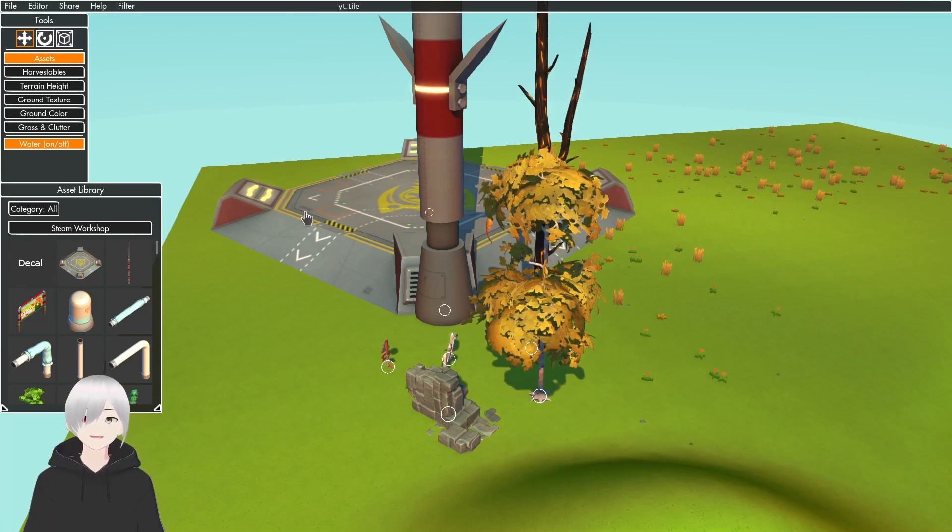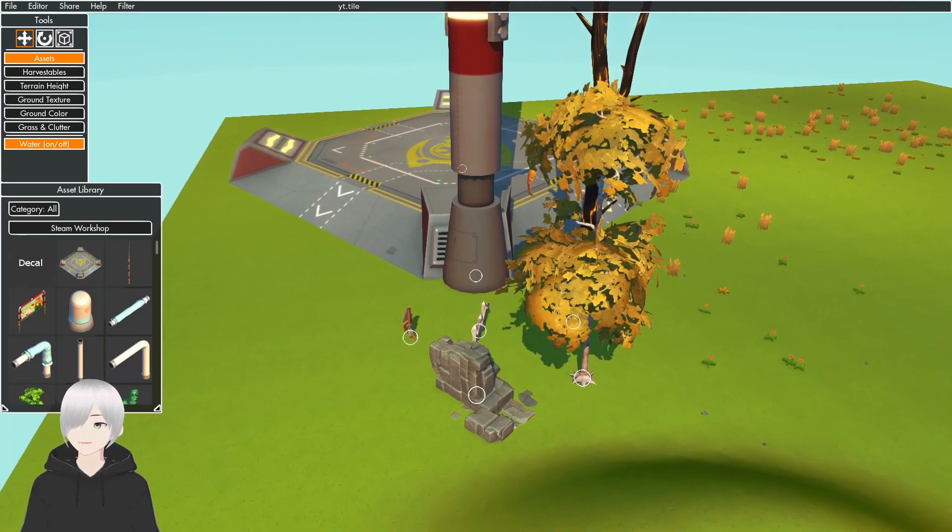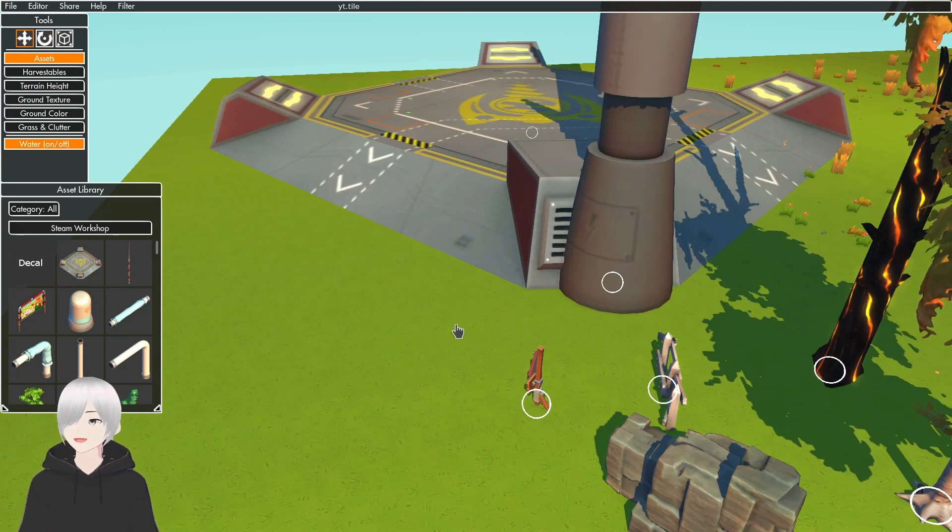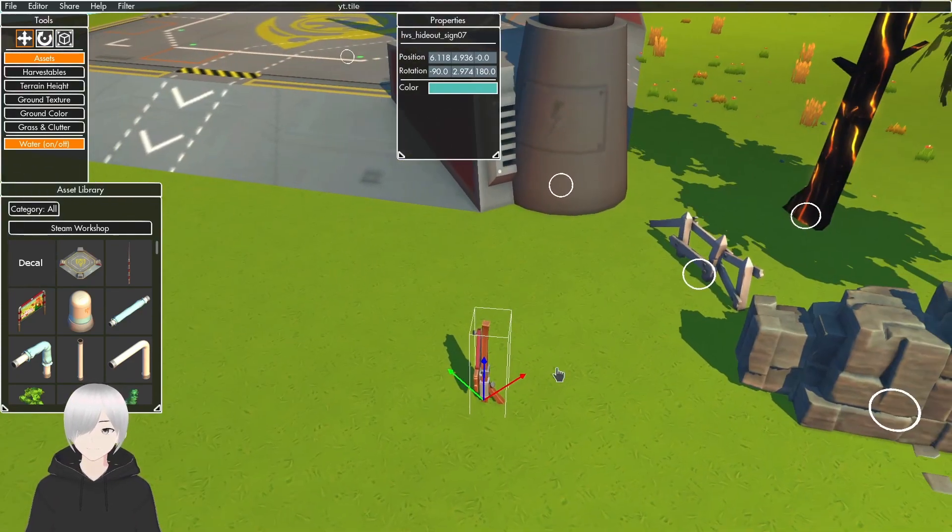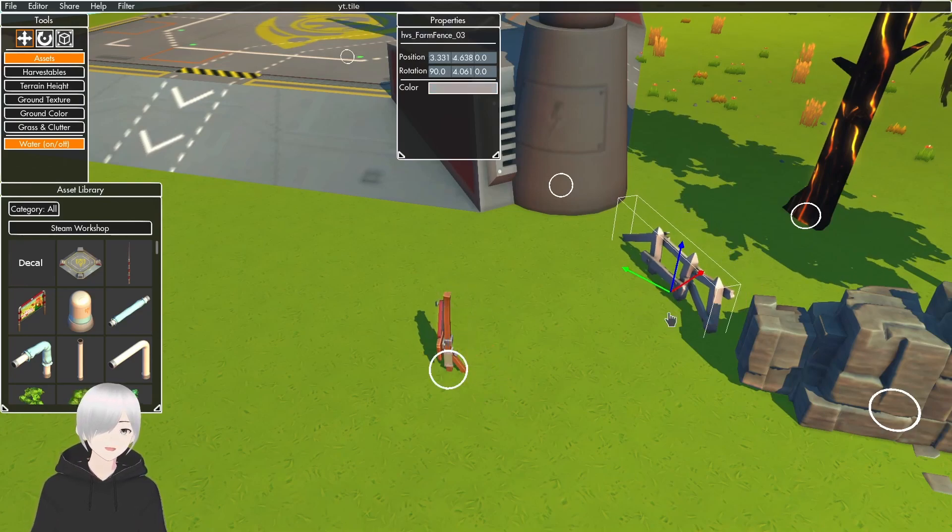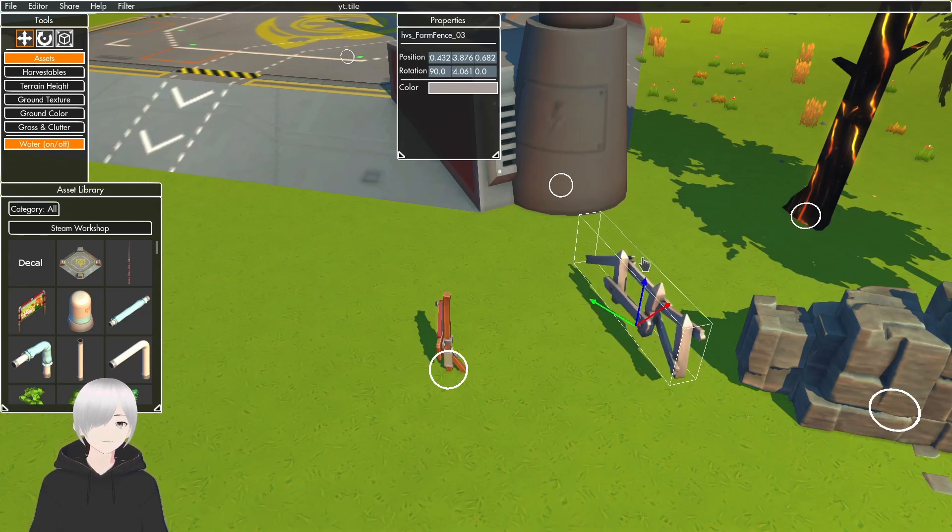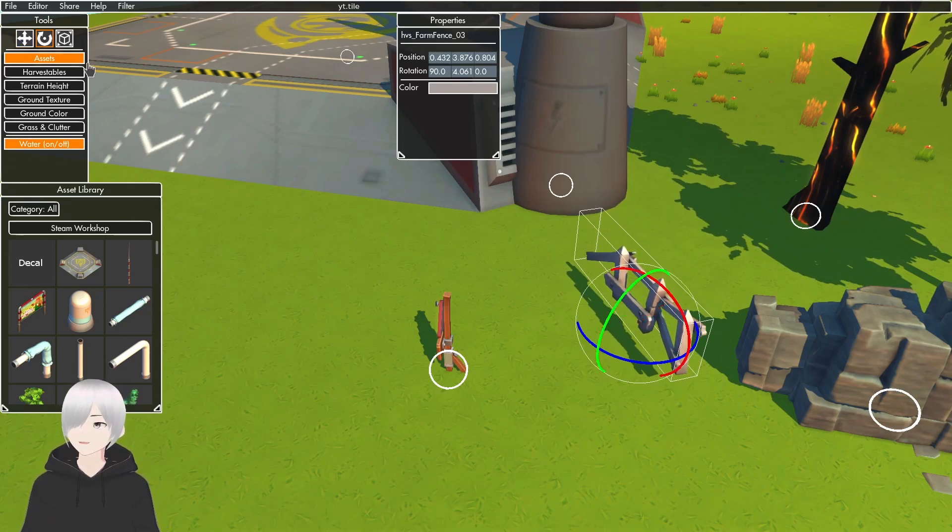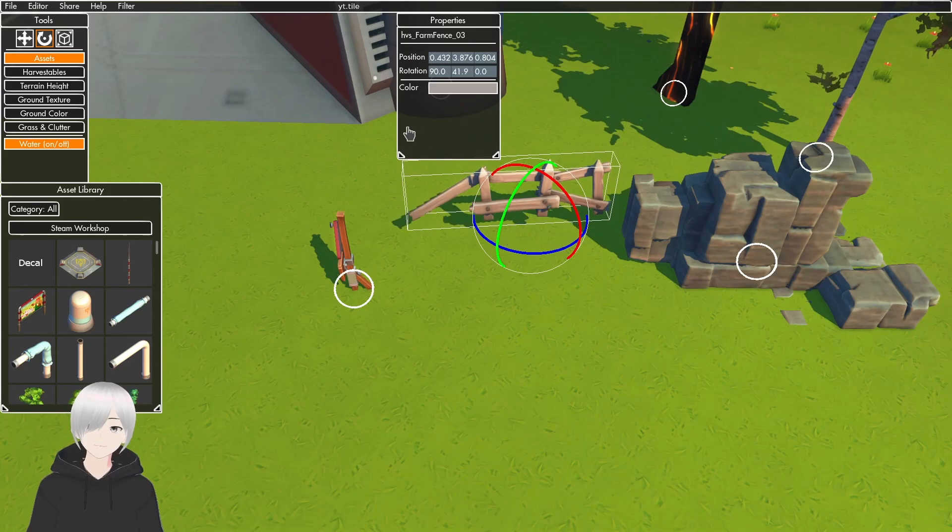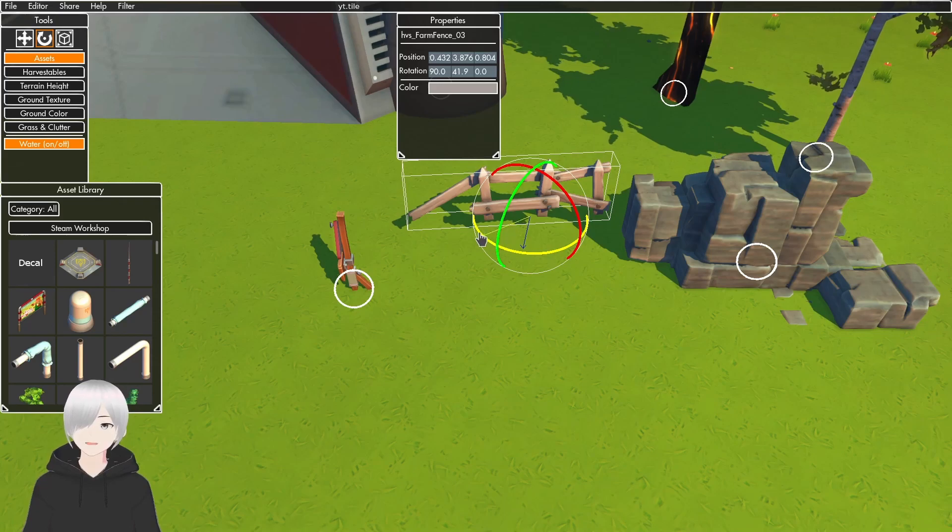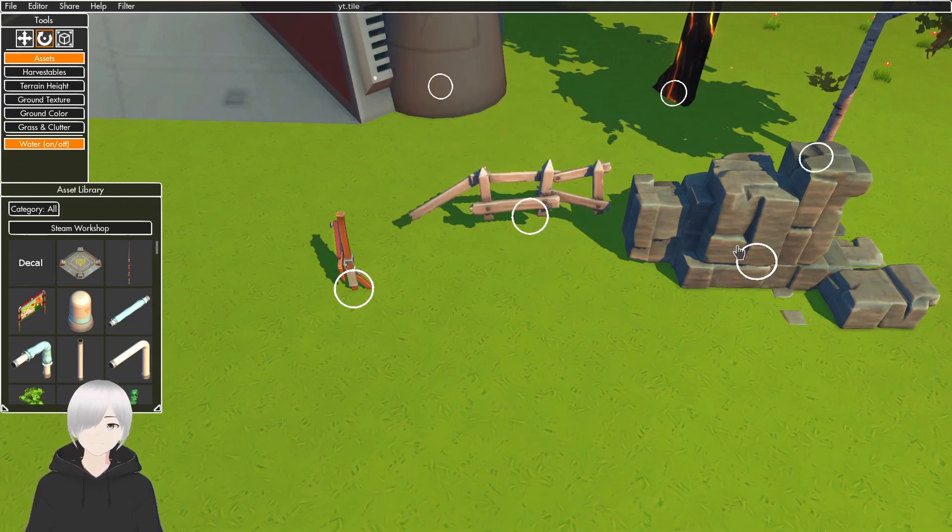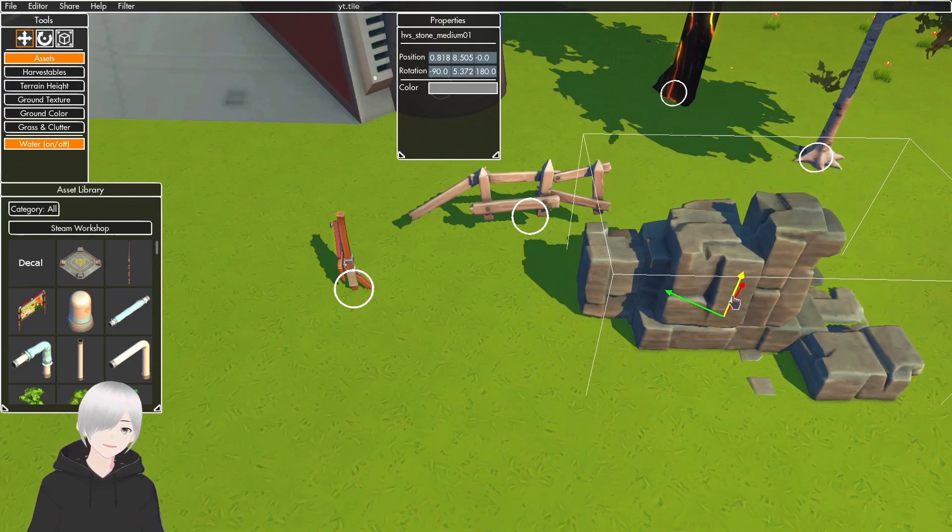You can also use the different tools up here. The plus-looking thing will move it. If you select it at the dot there, you can move it on the X, Y, and Z axis. The Rotate tool rotates it. Also, the Grid Snap will make it snap so it's easier to get exact placements.